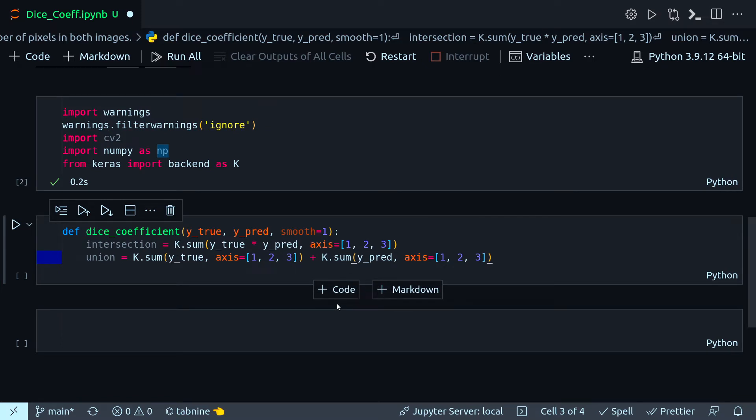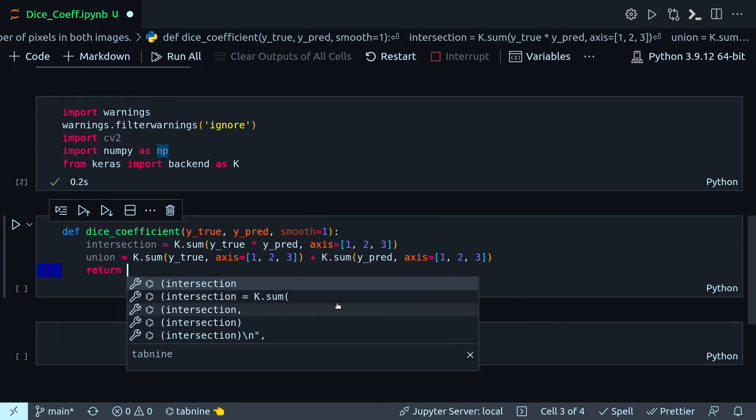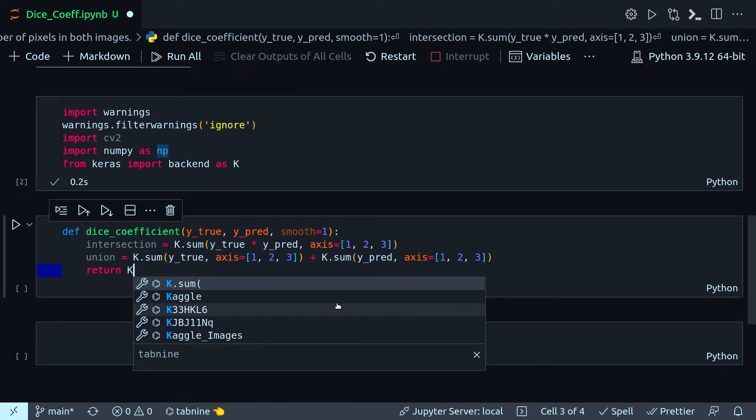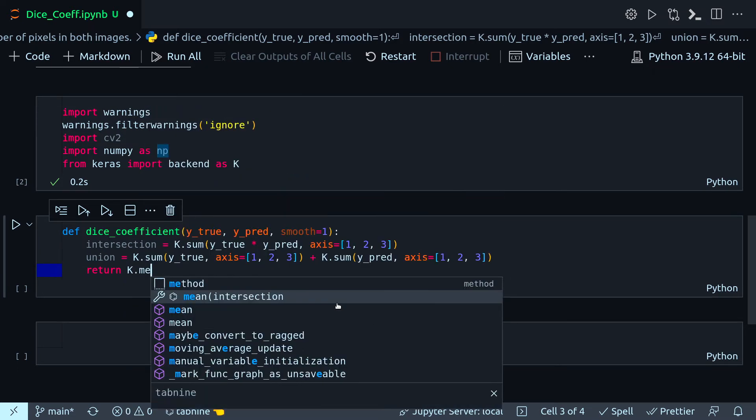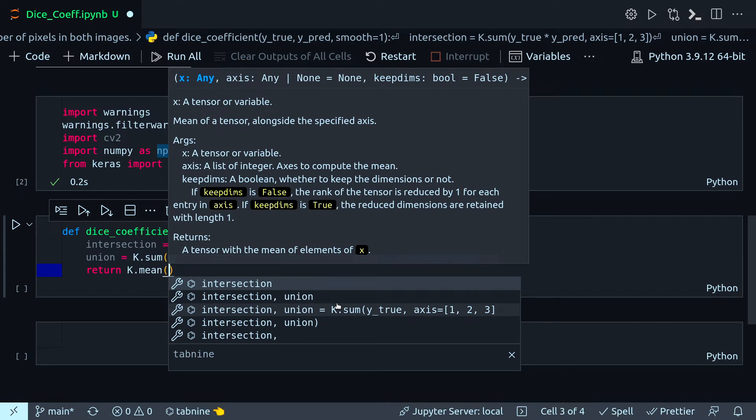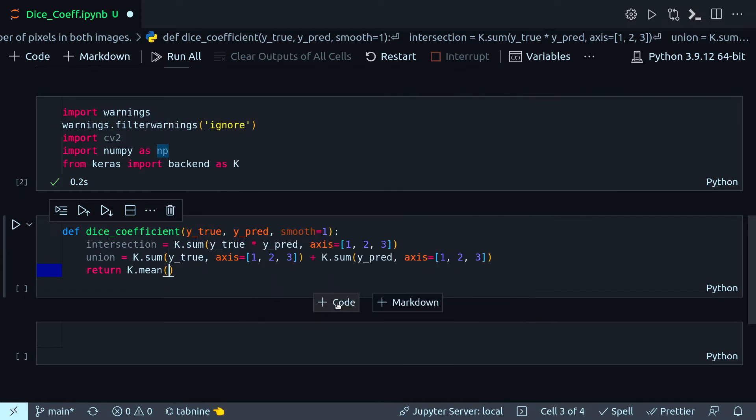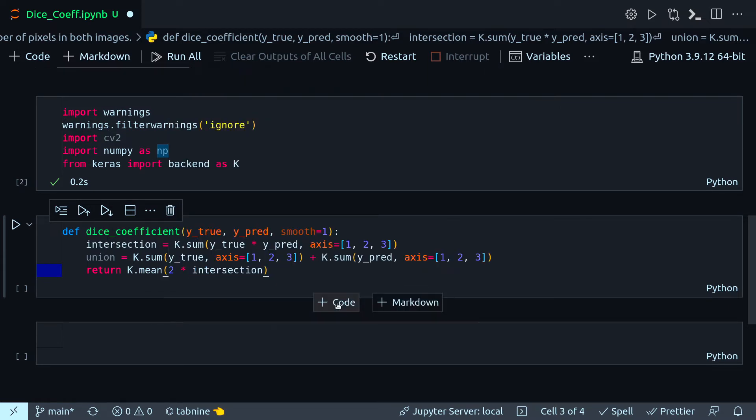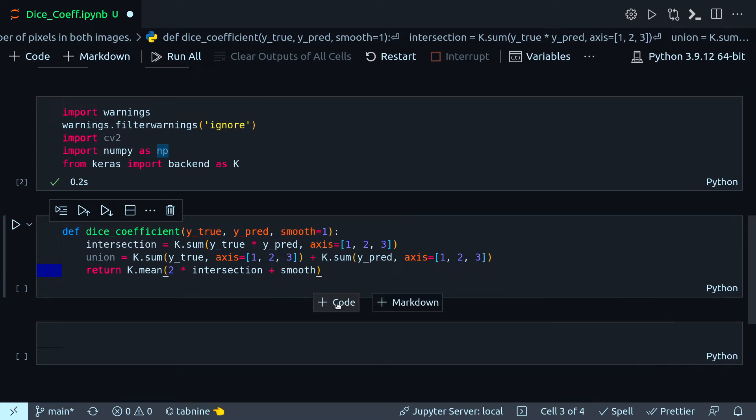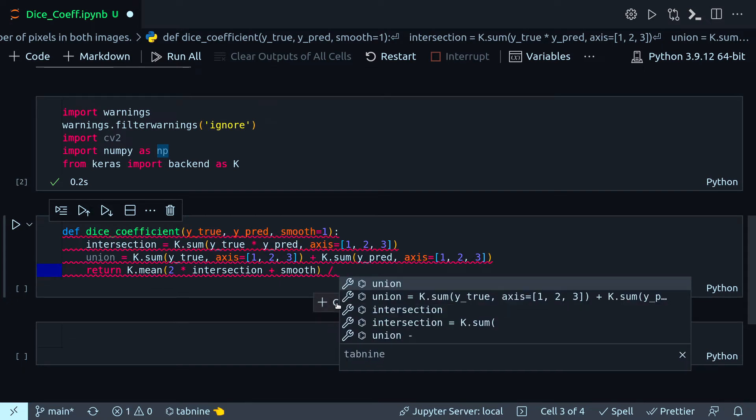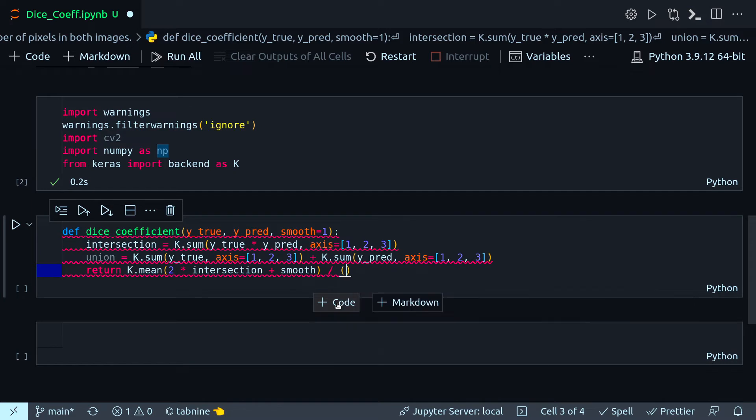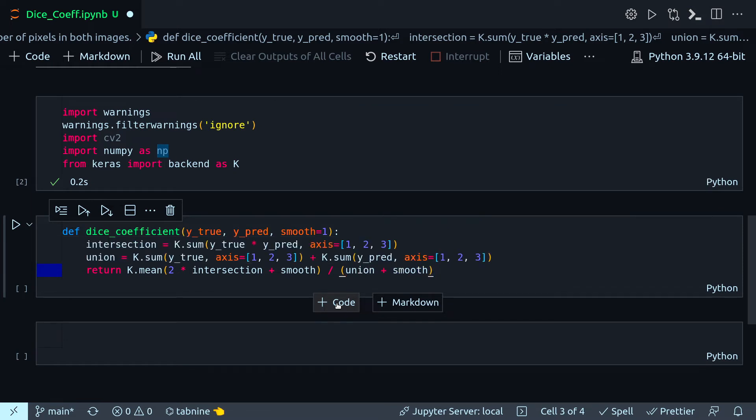Now I have the intersection and union, so I just have to implement the formula. The return value will be K.dot.mean, two into intersection plus smooth. You have to give this smooth value, don't forget that one. And division will be union plus smooth.